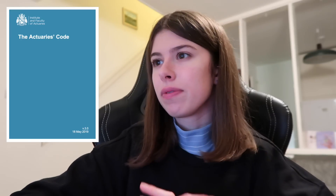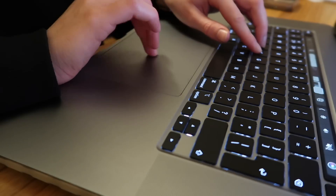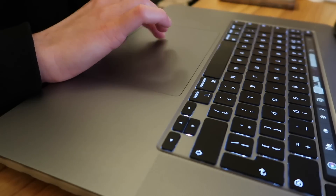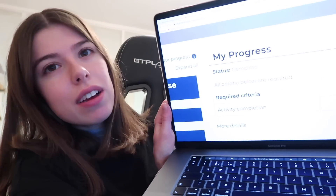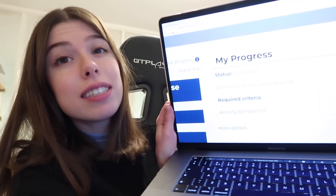We are on to the test your knowledge quiz for the Actuaries Code module — module three. Ten questions, let's go. I think I need a copy of the Actuaries Code open for this, just as a reference. My progress status says complete — I have completed the professional skills course stage one.